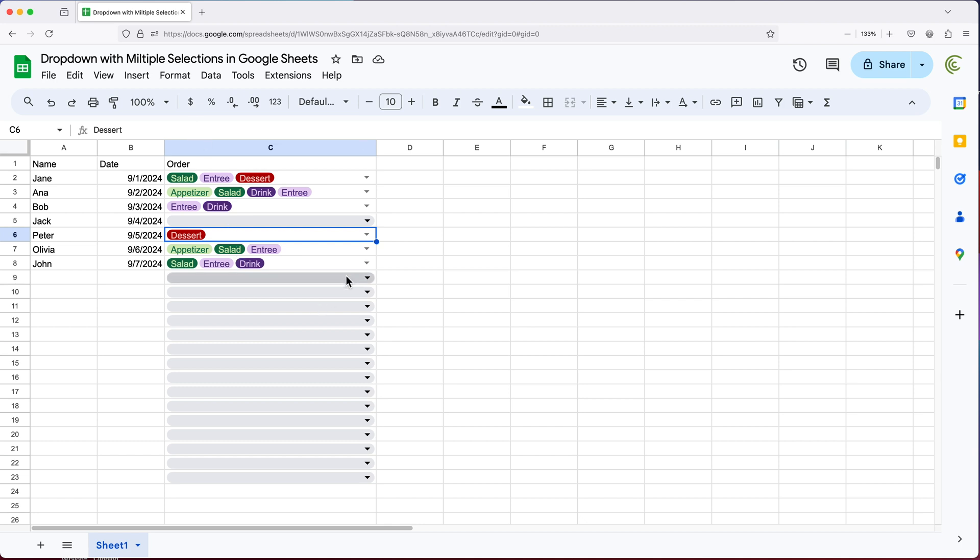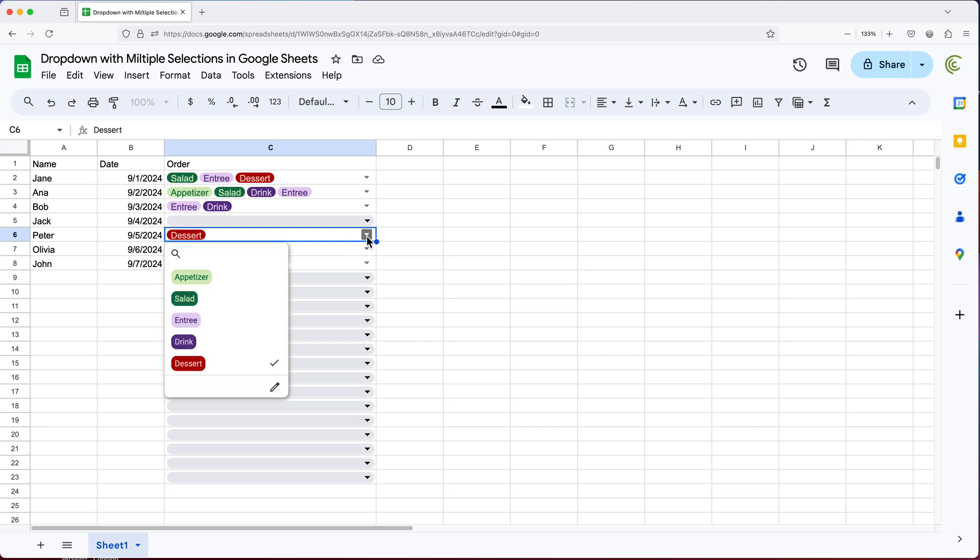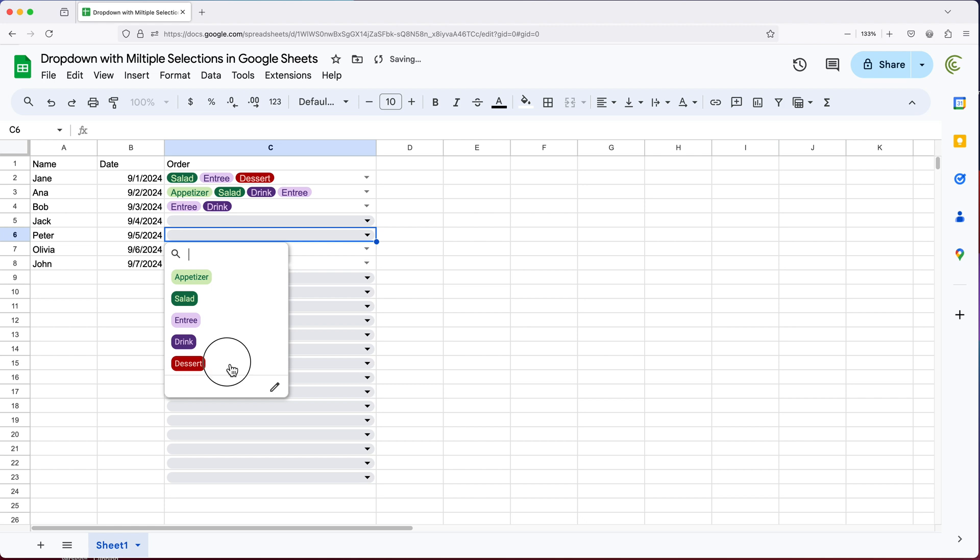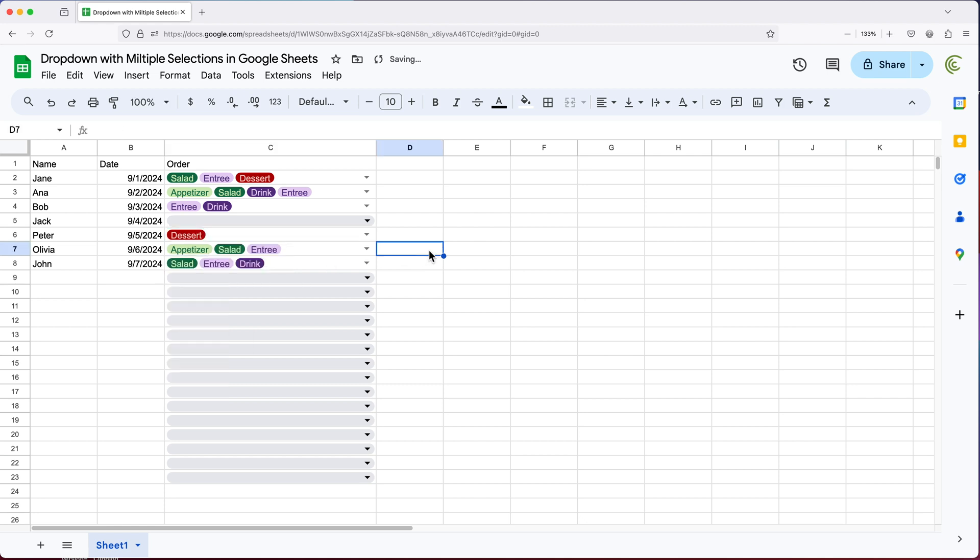Another thing that's probably worth mentioning is that it's not going to let you choose the same thing more than once. So if we go here and try to click on the same one, instead of copying that multiple times, it's just going to remove it or add it. So that's the way this works.